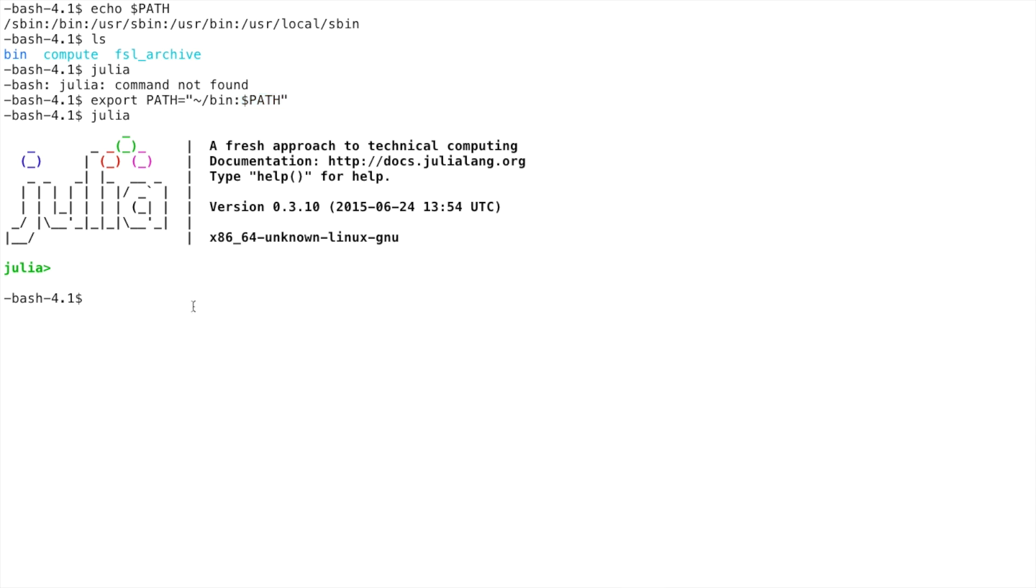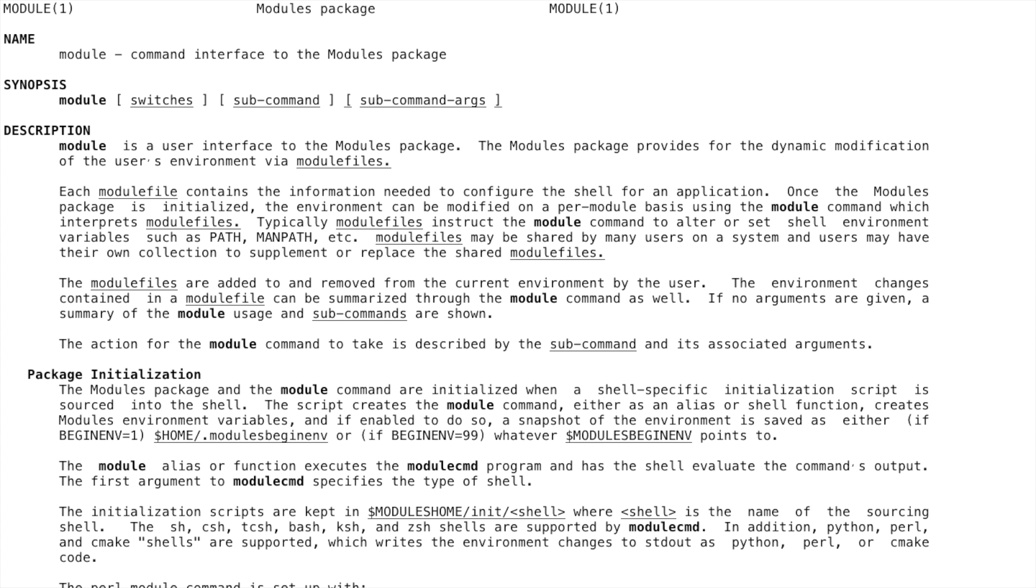This process can get tedious, however, especially when you have to manage multiple versions of the same software. This is where the environment module system comes in.